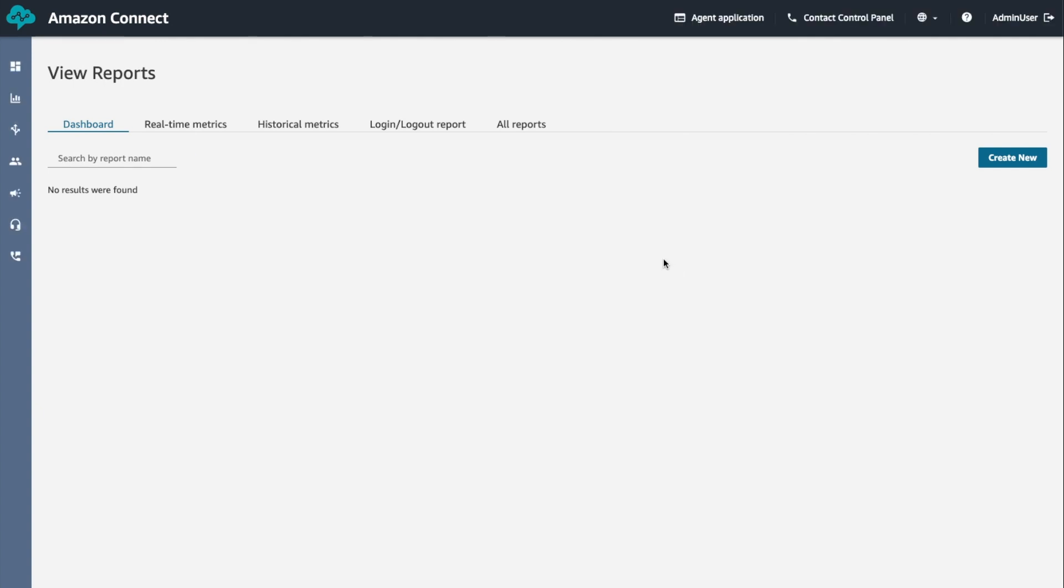Thank you for joining me in learning how to generate, save, download, share and delete login logout reports.